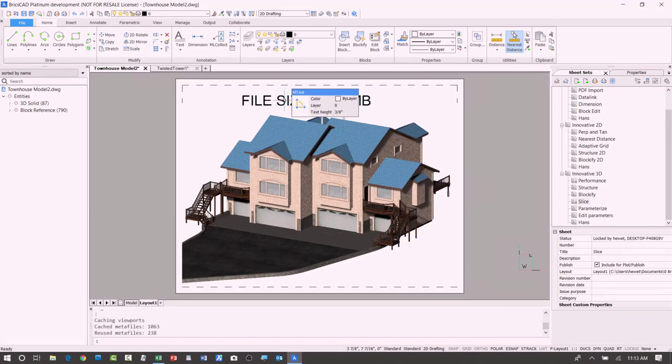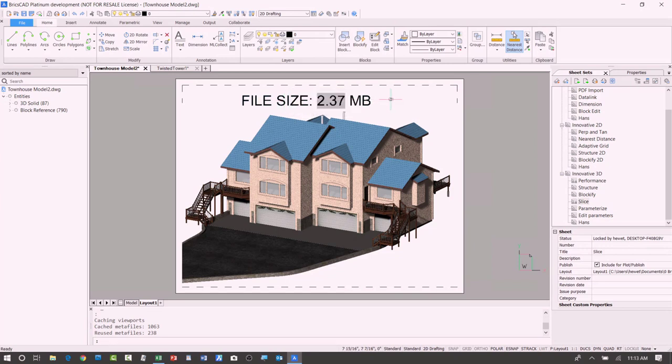So it was one command that I used, really. I just used Blockify, hit all the defaults and it brought my drawing size from 11 megs down to 2 megs. Okay, so really impressive. Great tool.